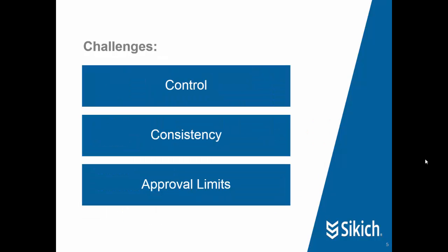Some of the challenges that companies face that can be solved with a good workflow tool include control. There are certain types of records in an ERP system that can be created by users based upon their permissions and their role, but sometimes there's a little additional control that the company wants to create upon those records and how they're created and what process they have to go through.